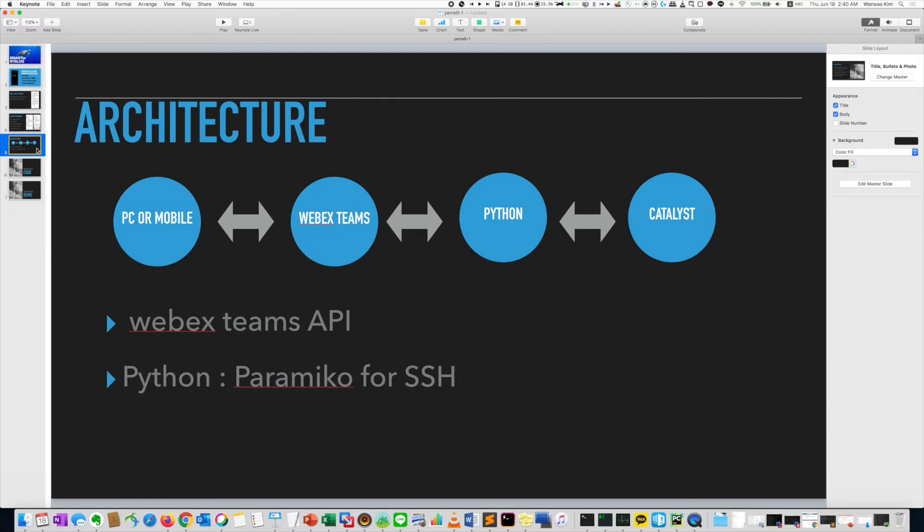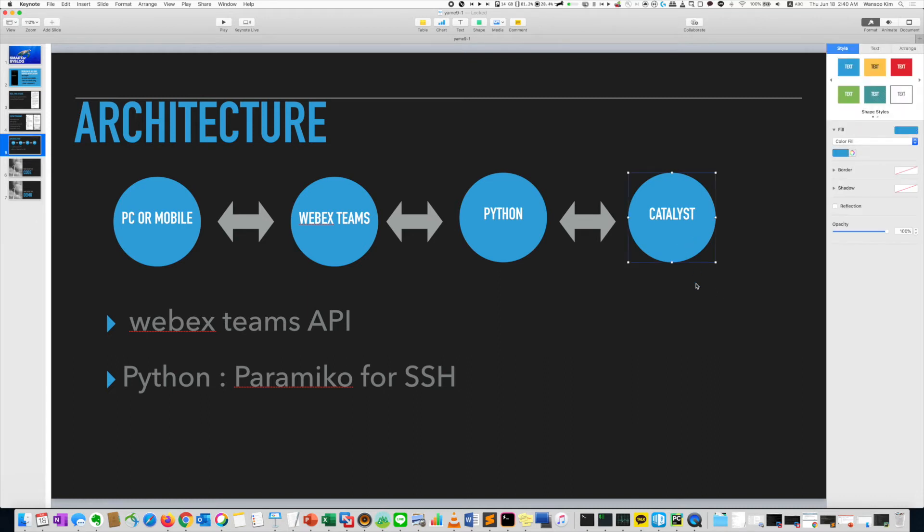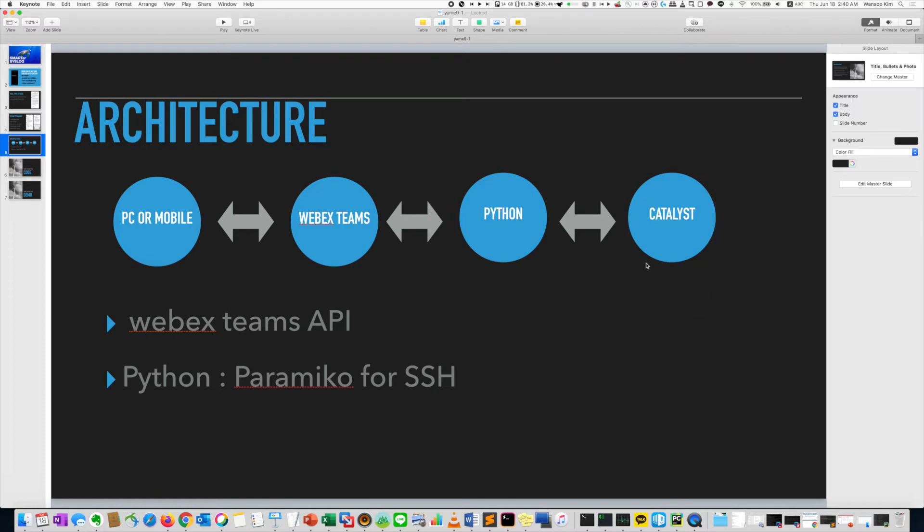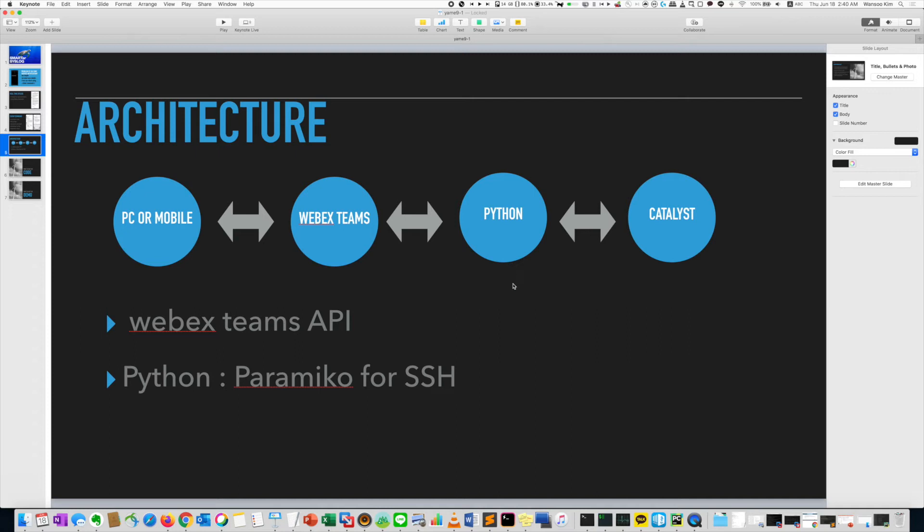It's very simple. So I used CSR-1000V, CSR-1KV. It's Catalyst. Actually, not Catalyst. But it's used IOS XE. And one machine hosts the Python code. So you can use Catalyst or Nexus, the guest shell or another separate server or VM or container or anything. And it is connected to WebEx Teams.